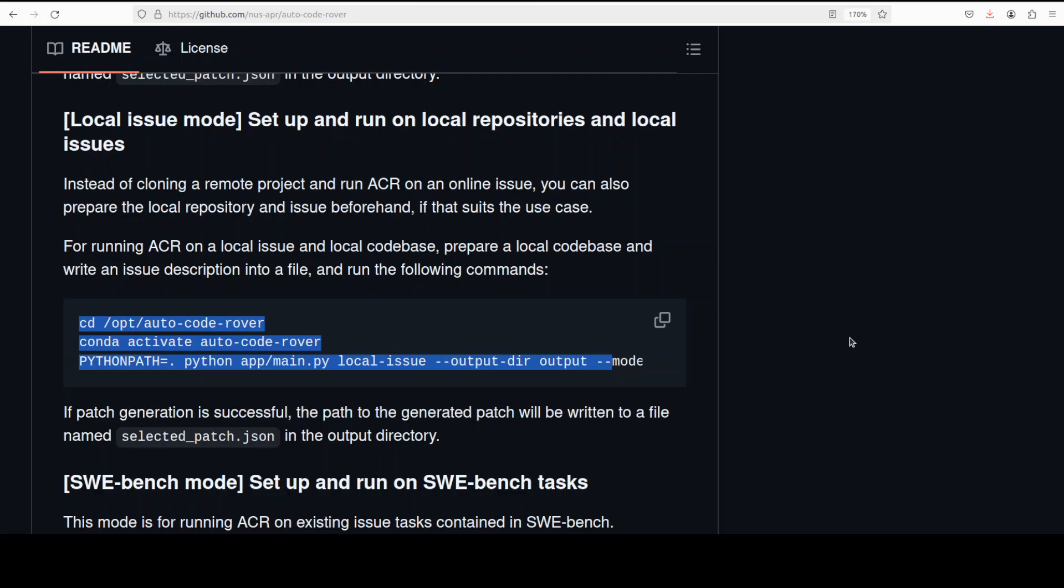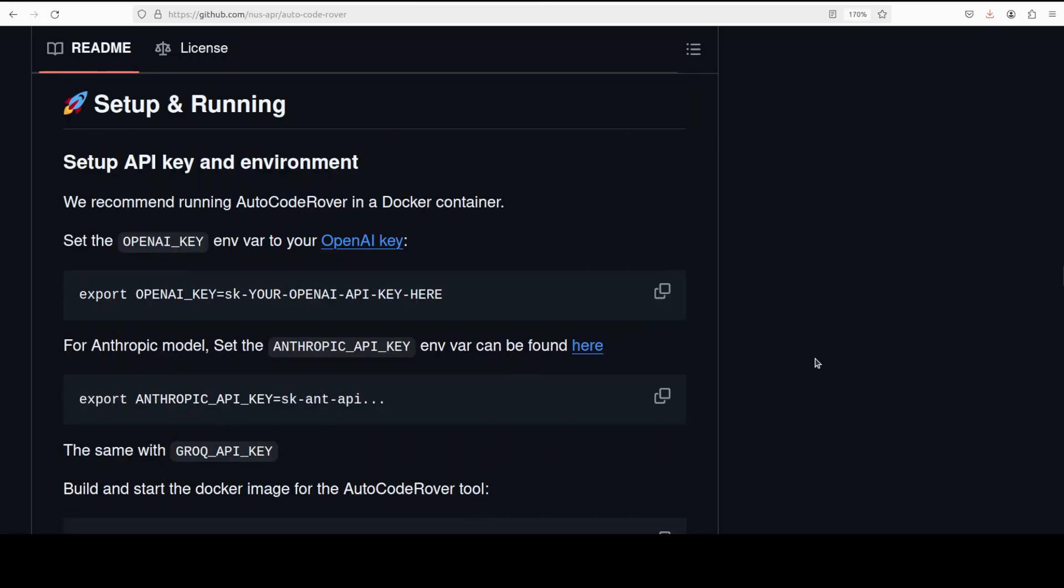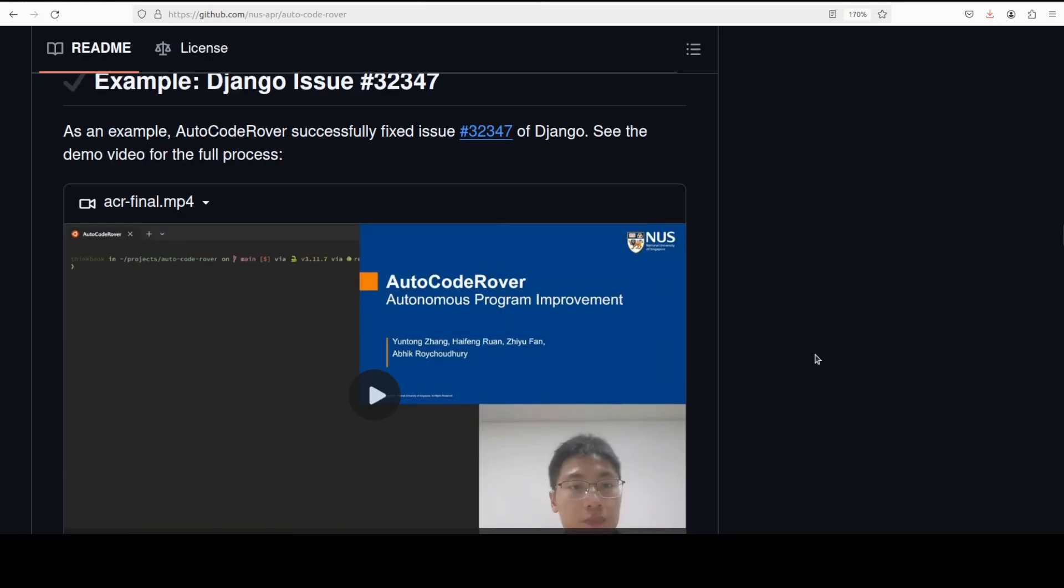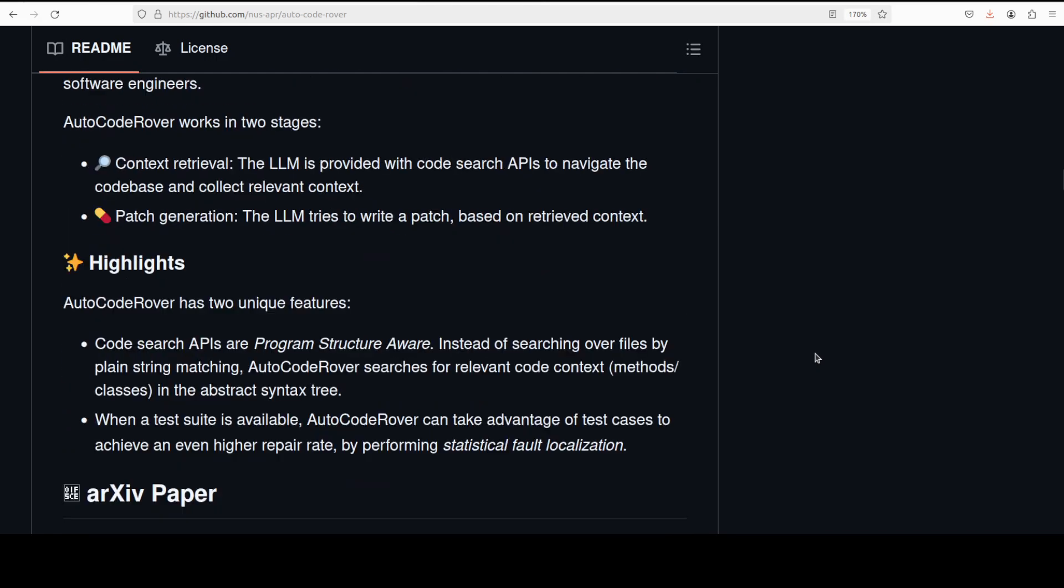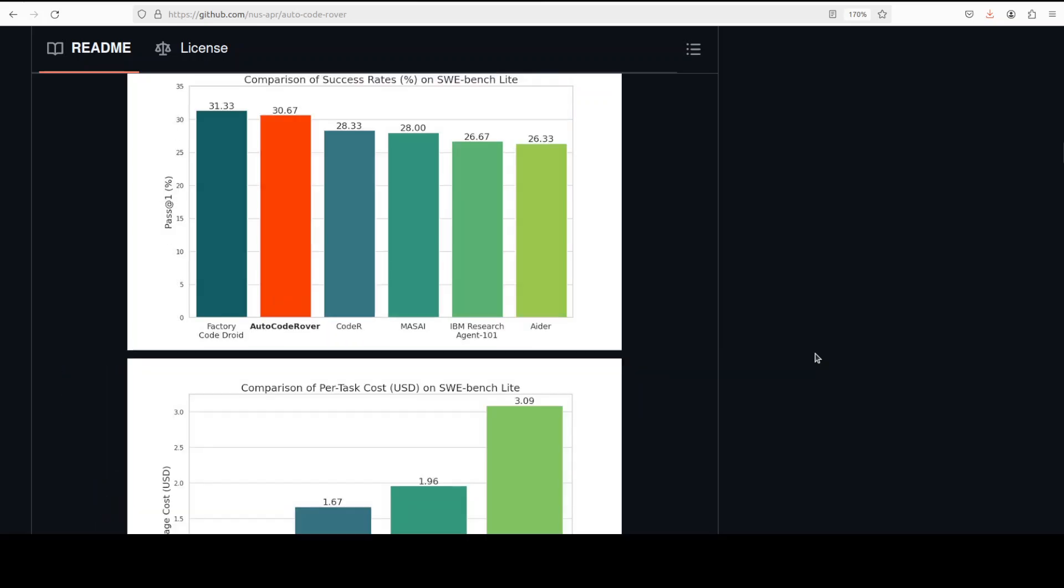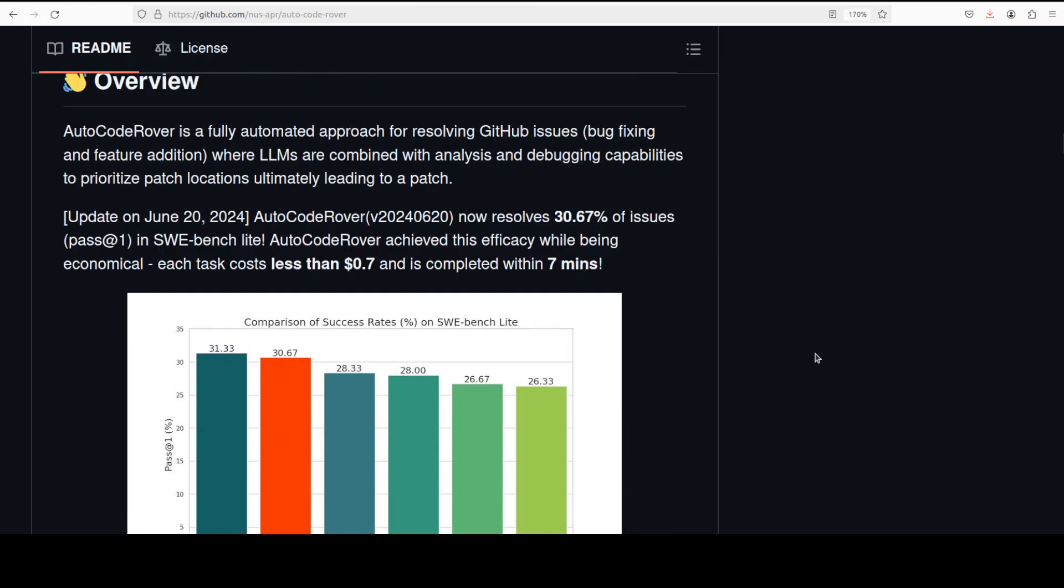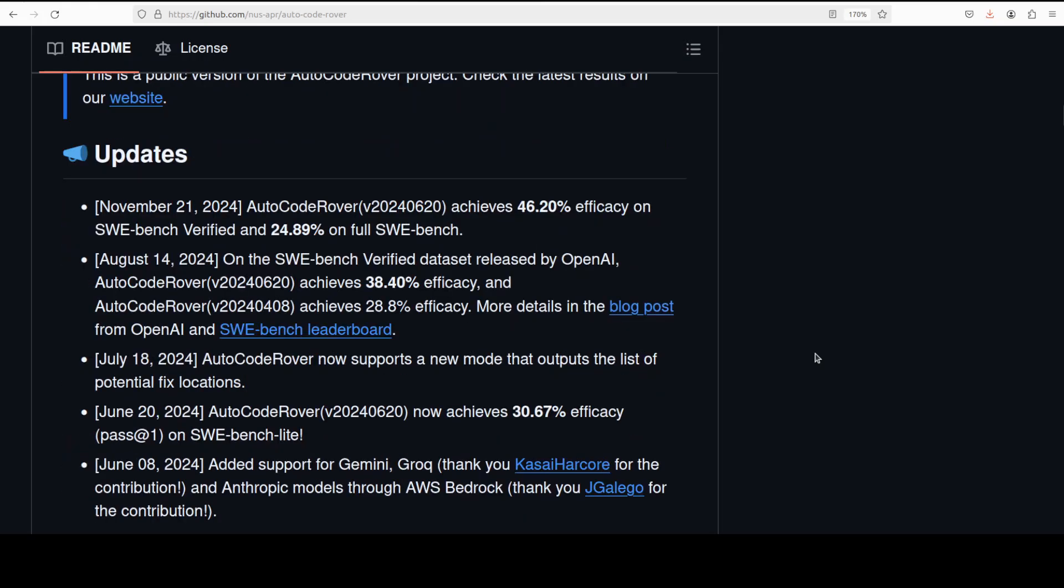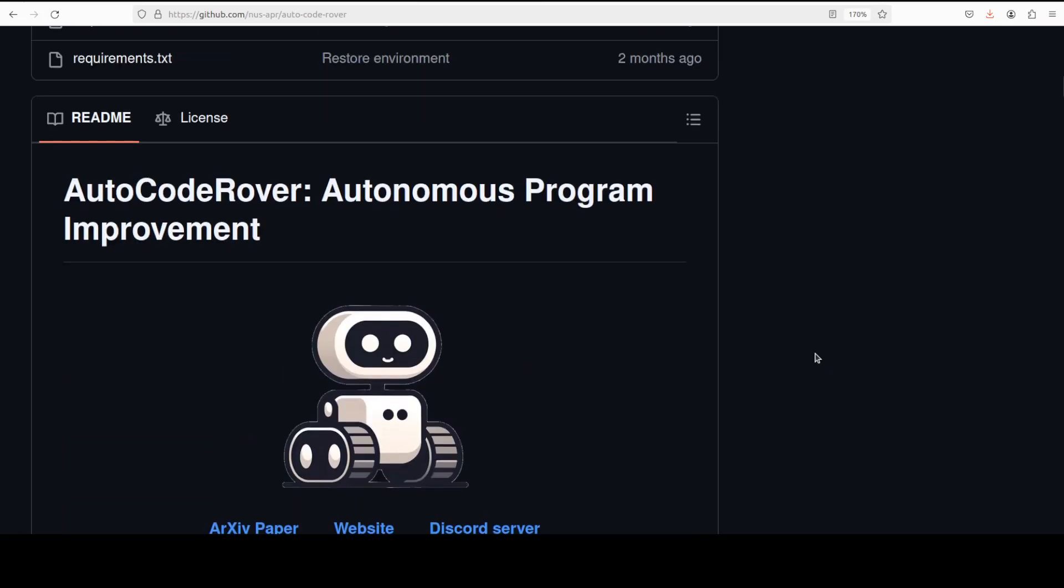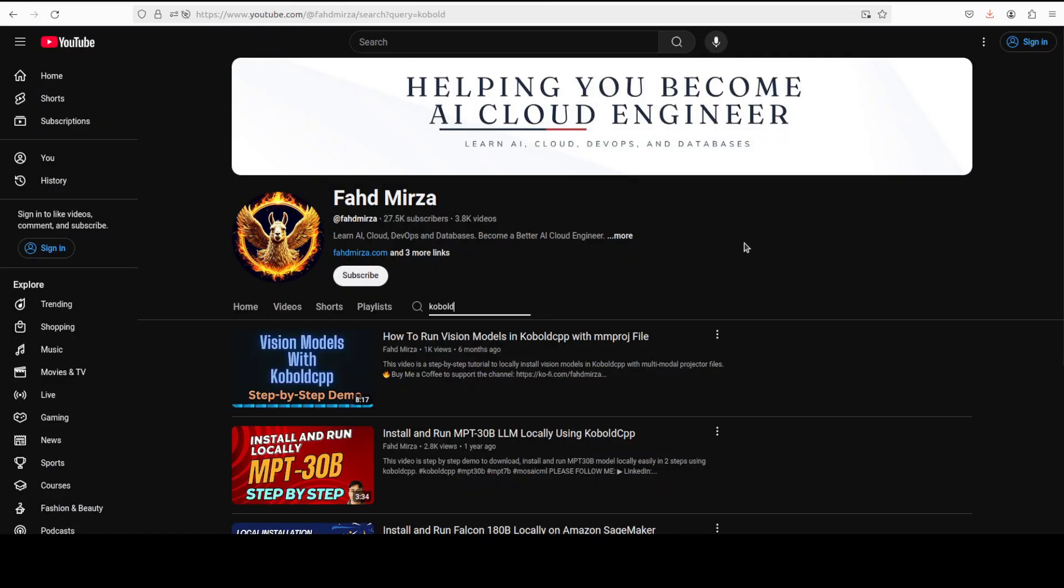But anyway, a pretty interesting tool I would say. Docker-based, I'm not sure if they have any plan of using it with the local models—that would be really good. Or at least open source model that might also give us some cost saving there. Let me know what do you think about this tool. If you like the content please consider subscribing to the channel. If you're already subscribed please share it among your network as it helps. Thank you for watching.